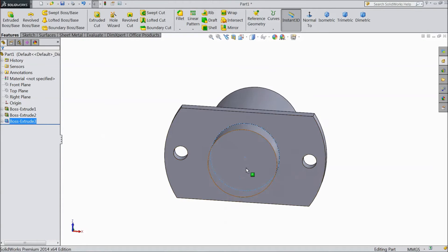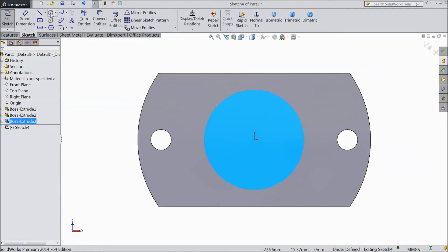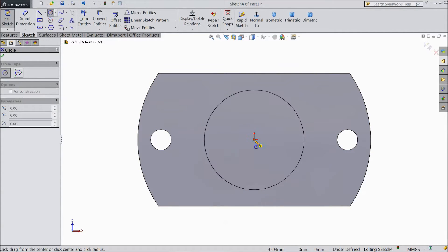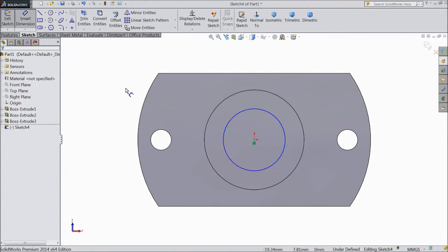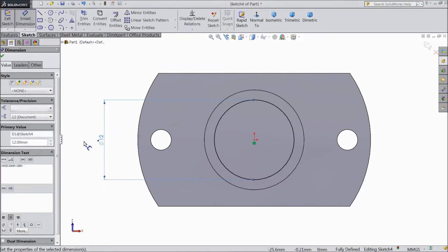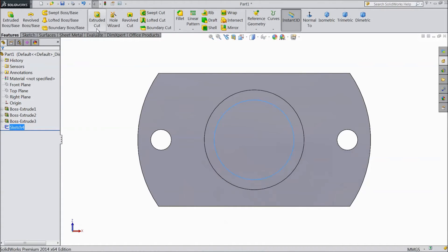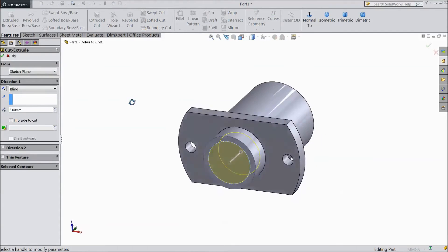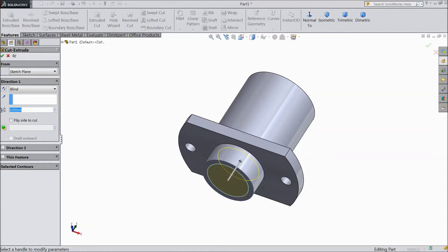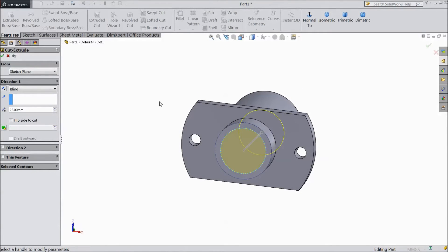Now again choose the back surface, sketch, normal to view. Choose circle and draw one small circle and assign a diameter of 12 mm. Exit and go to features, select extruded cut, and cut only up to 25 mm depth.